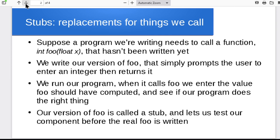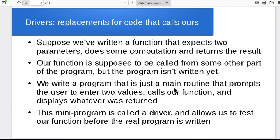And then the flip side is called a driver. Suppose we had function foo, but we didn't have the rest of the program and we wanted to test foo. Our driver to substitute for the rest of the program could simply prompt the user, give me a value to pass to foo. User types in the value, program passes it to foo, and then prints out whatever foo is returned.